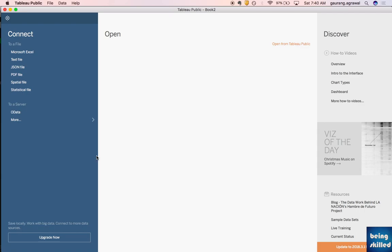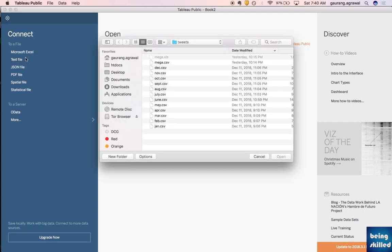In this tutorial we will learn how to import multiple data sources so that we can create a union out of them. We are trying with text files, so CSV files — click on text file.